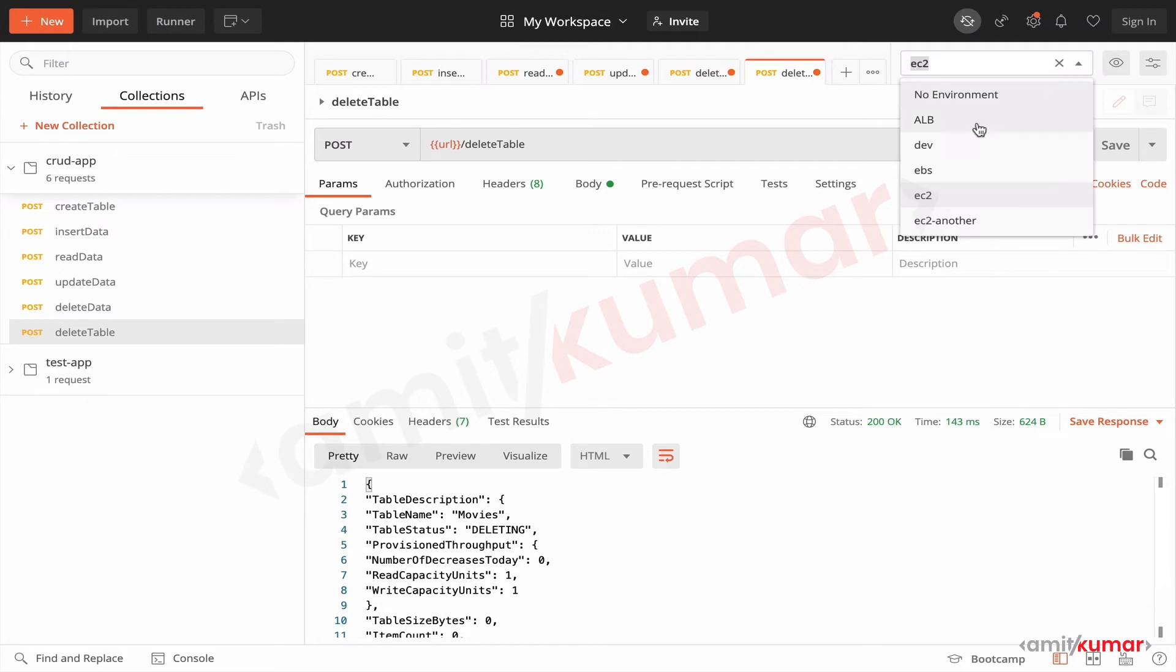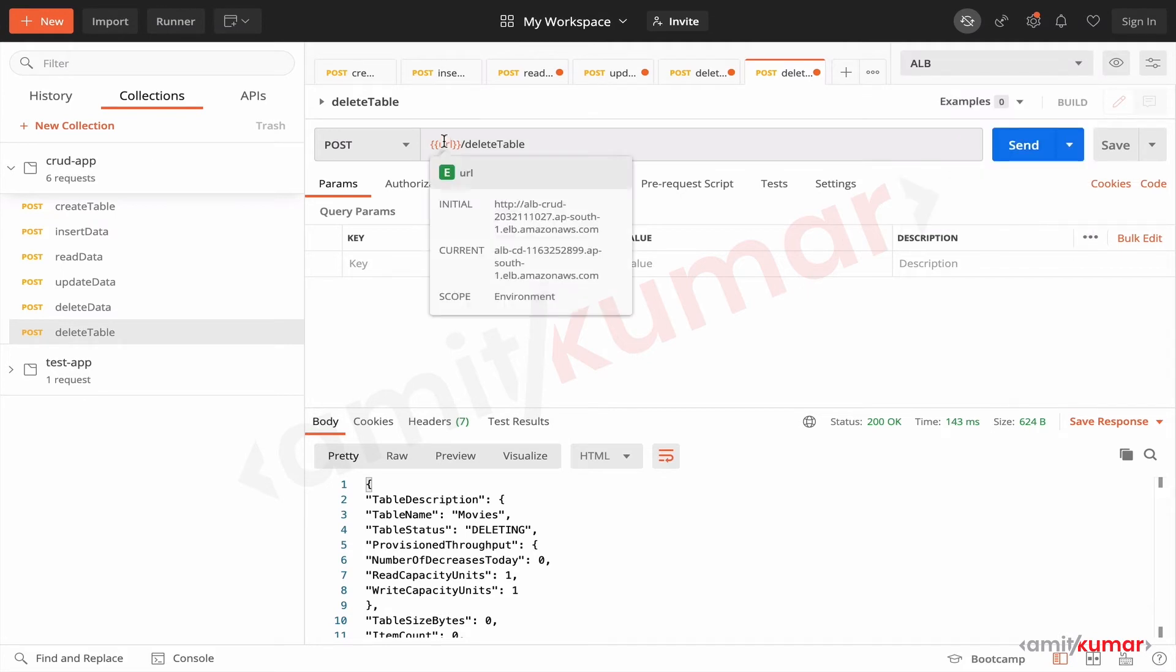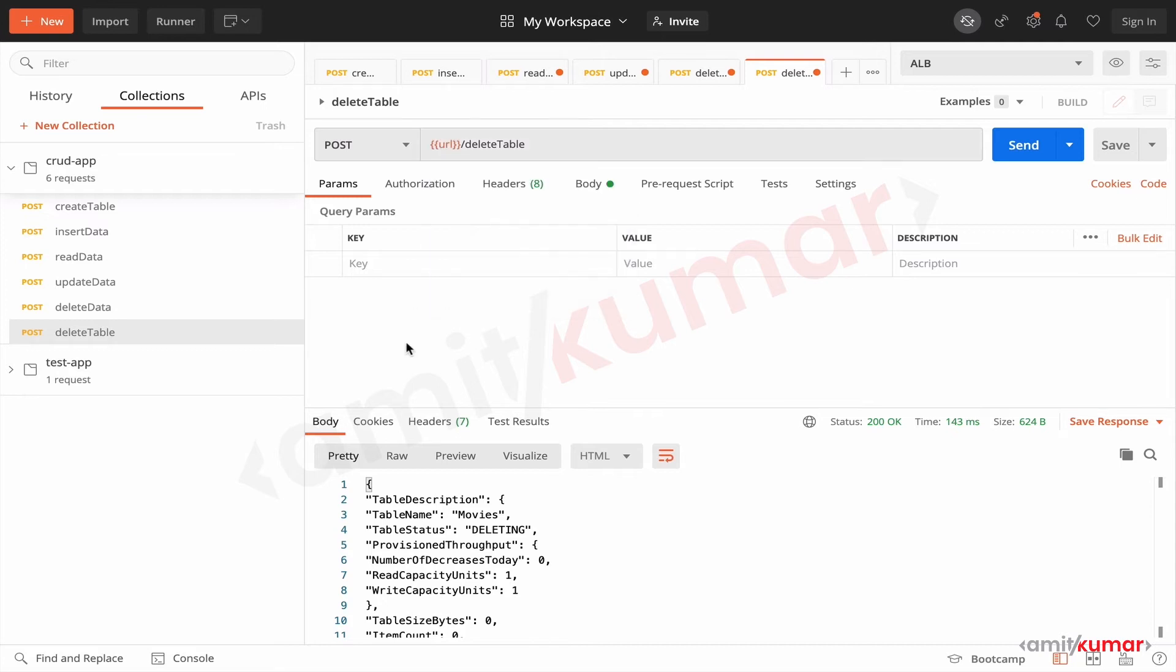In case of ALB, ALB CD, yes this is the one. Because we are still leveraging the same resources that we had created in the previous section.